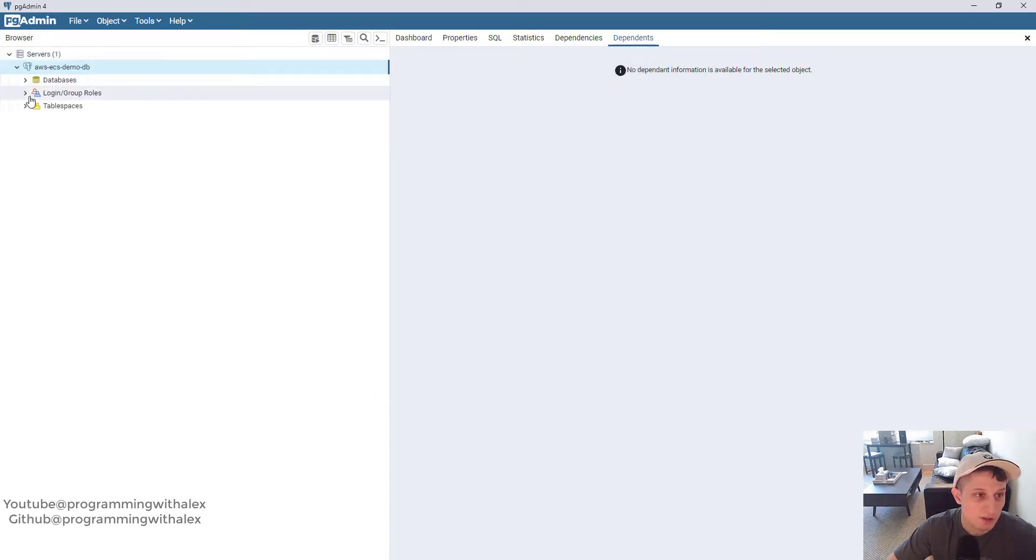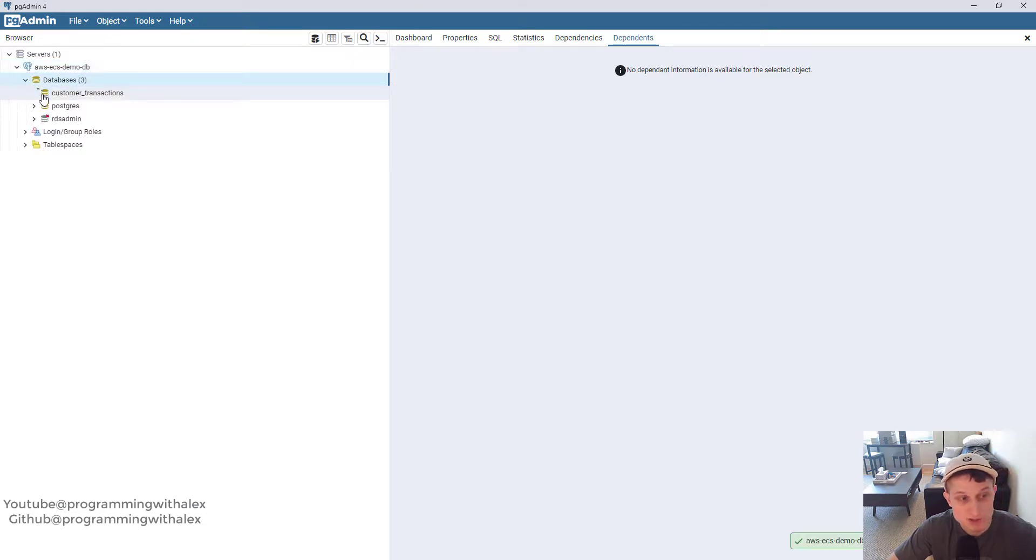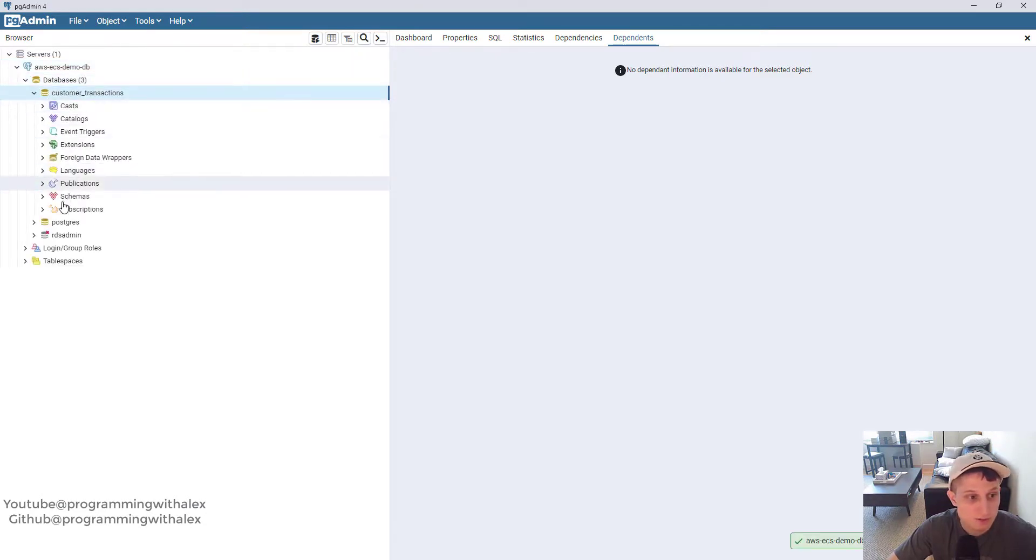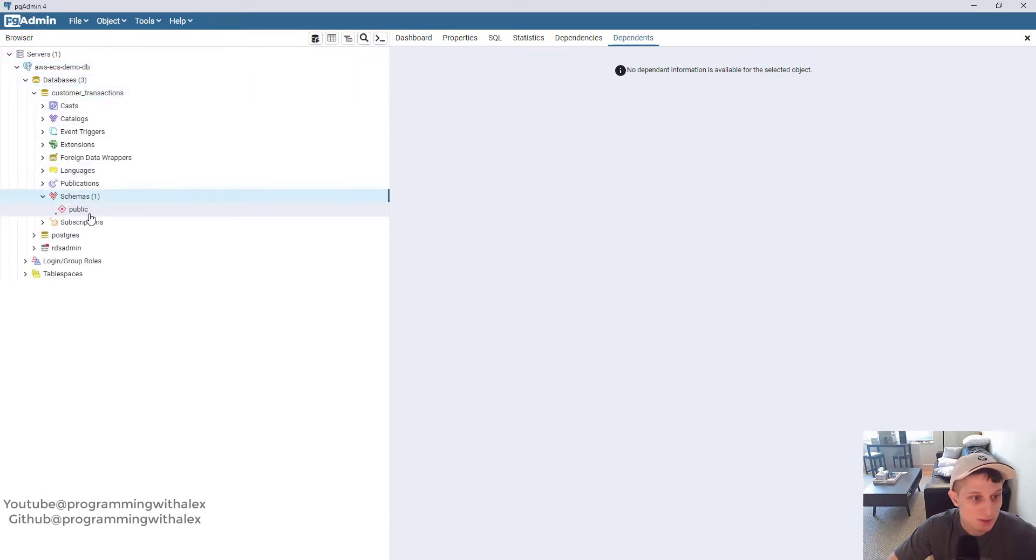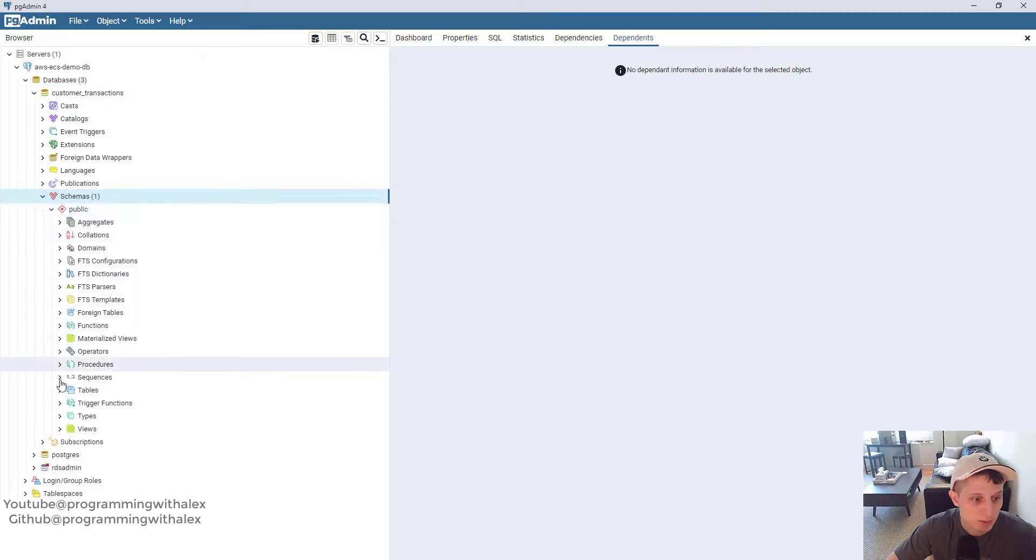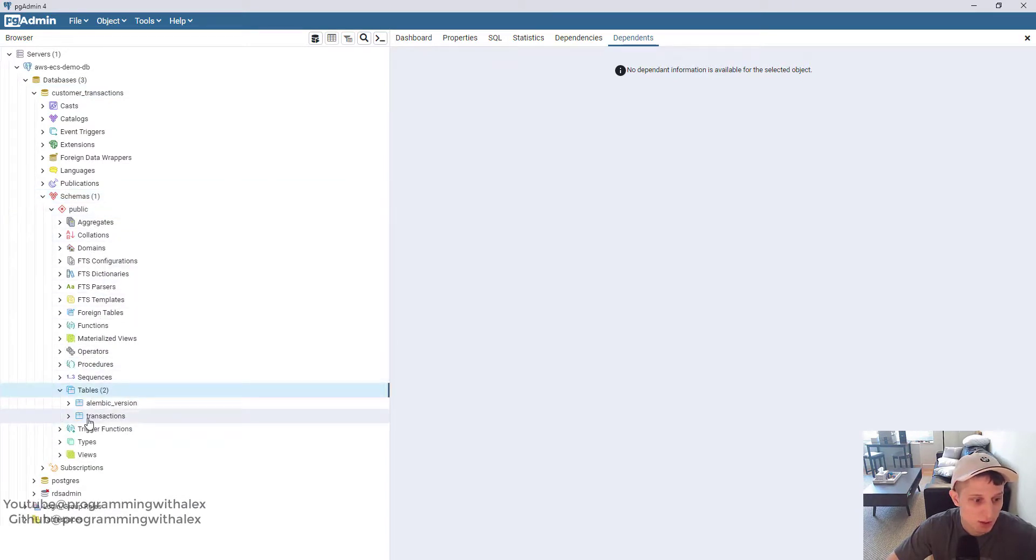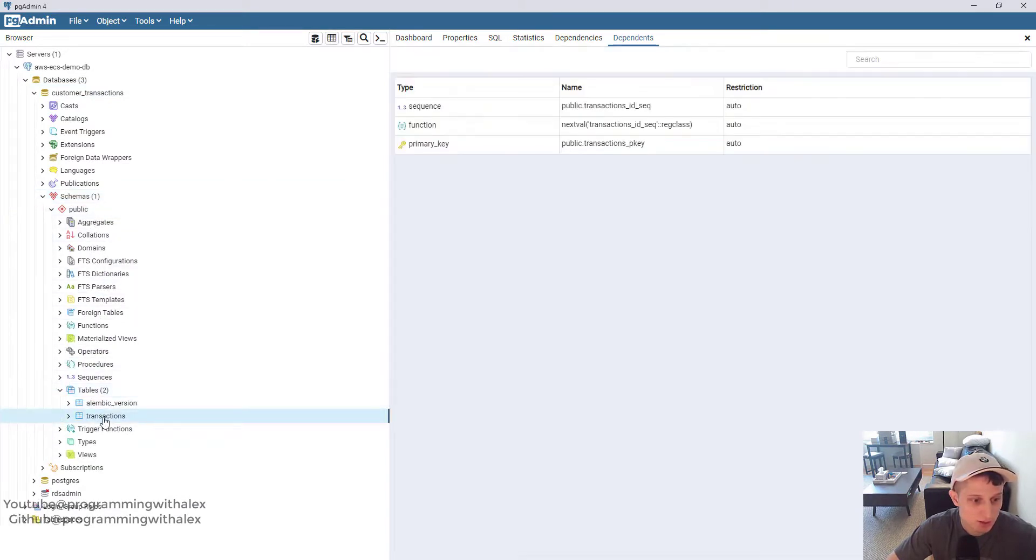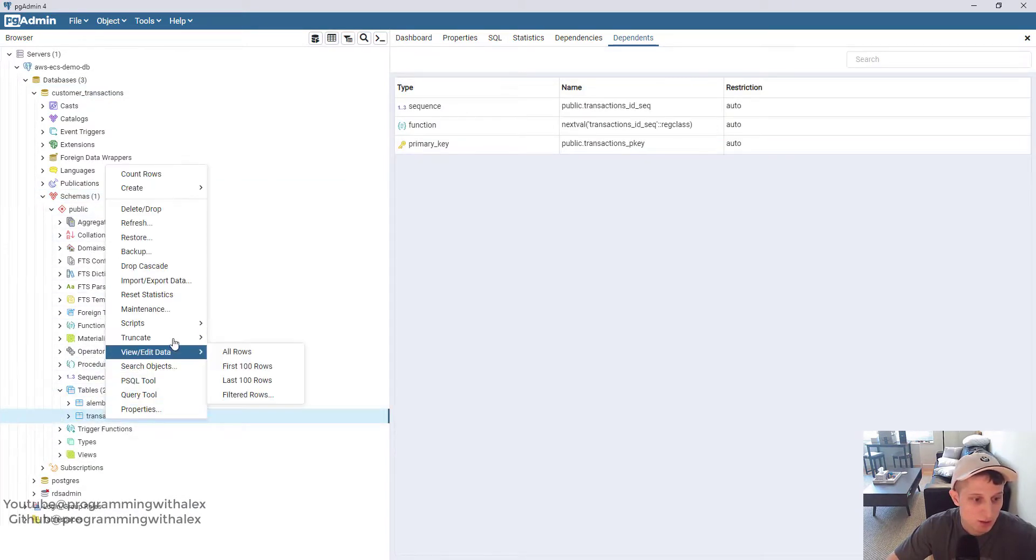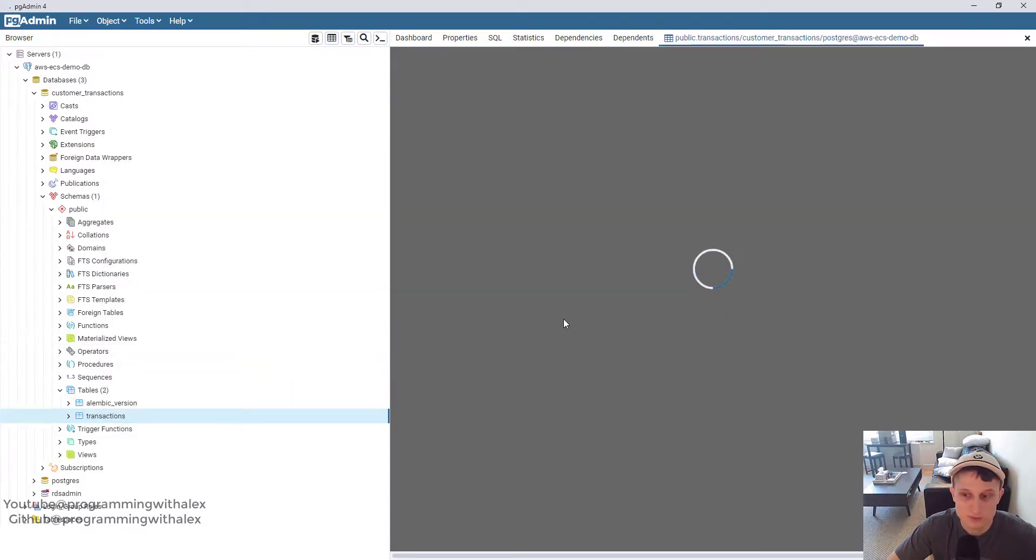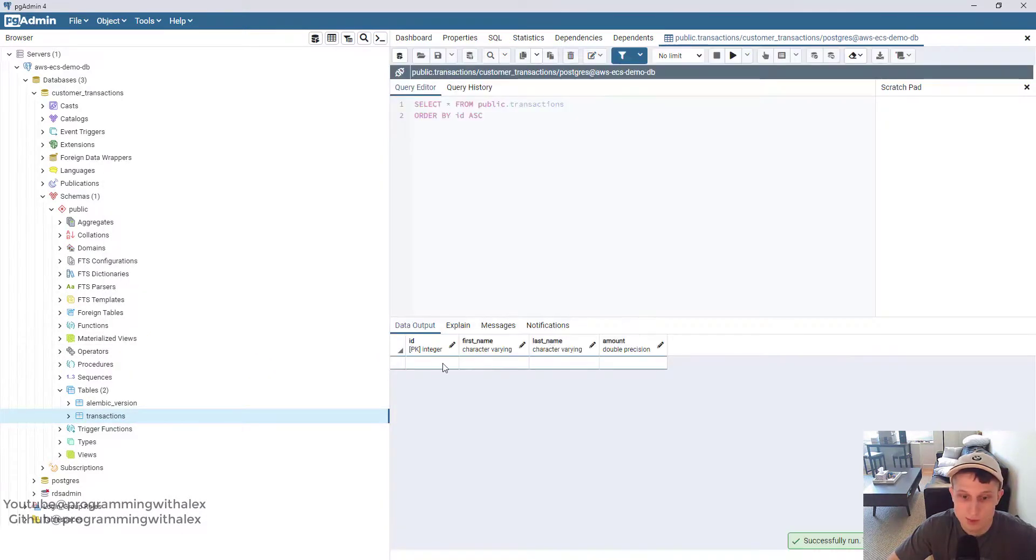There we go. Now we're connected. Click into it. We've got our databases. Here's our customer_transactions we created. I'm going to go Schemas. Here's our tables and transactions. View all rows. Great. So we have nothing in there right now. So let's add one.